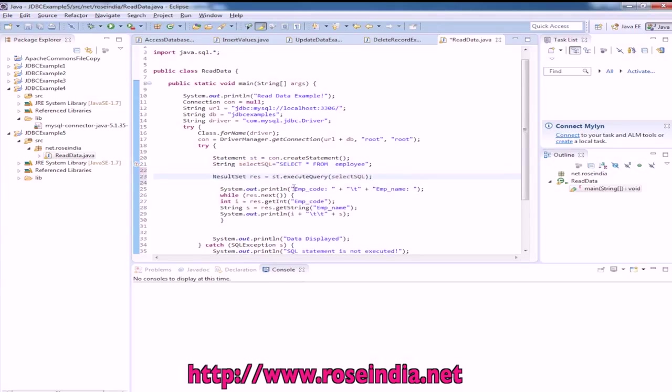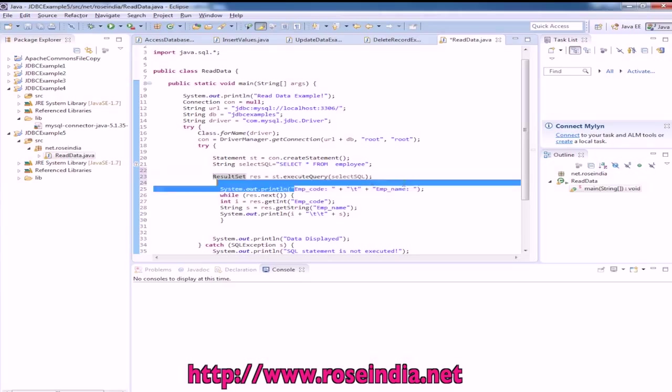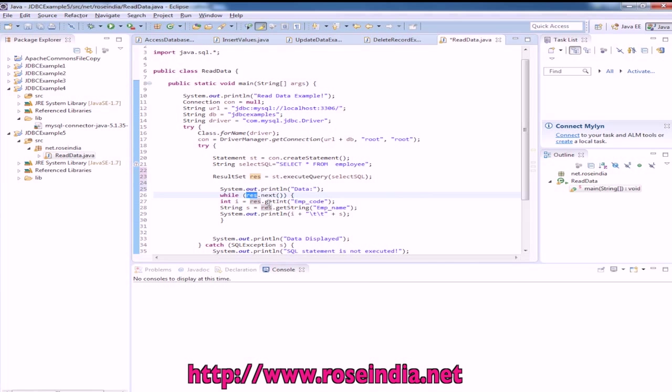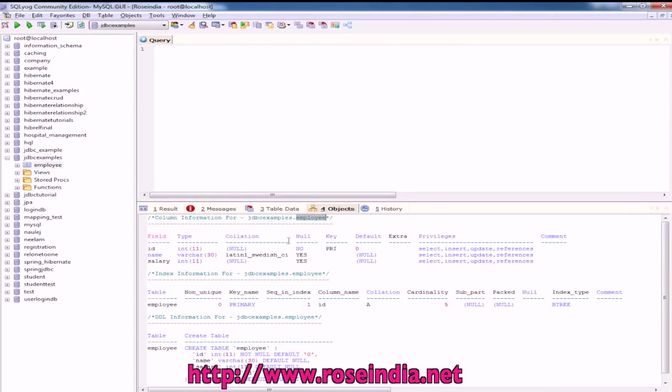While resultSet.next we will get the first field that is ID and name it as ID, then second is name.